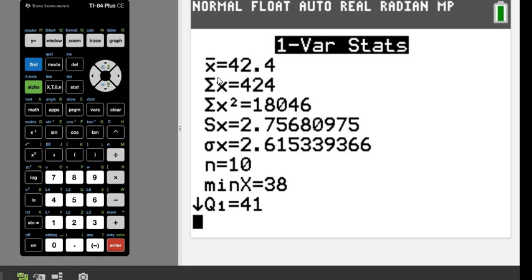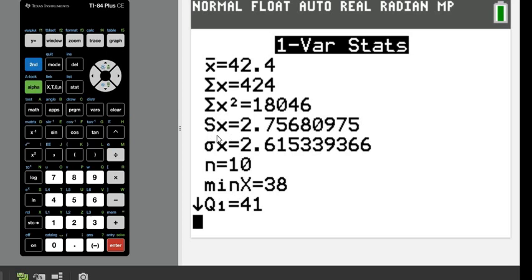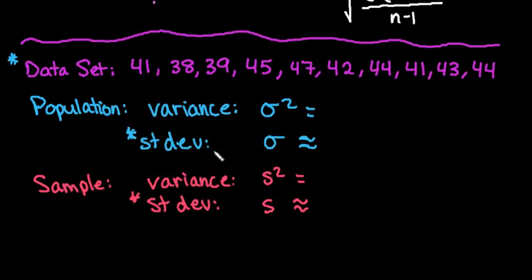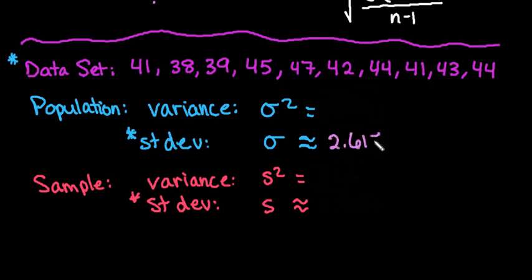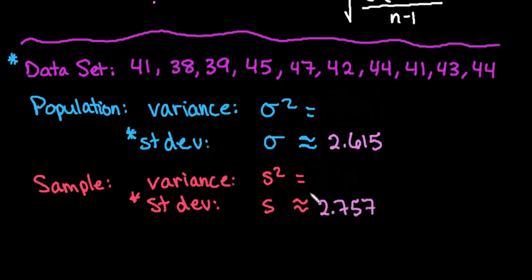On this screen, it does give you the sample mean, the sum of all your x values, the sum of all your x values squared, but the ones that we're interested in is S and σ. So S is our sample standard deviation, and σ is our population standard deviation. So I'm going to go ahead and write those down, and we can see that our standard deviation for our population is approximately 2.615, and for our sample, it's approximately 2.757.